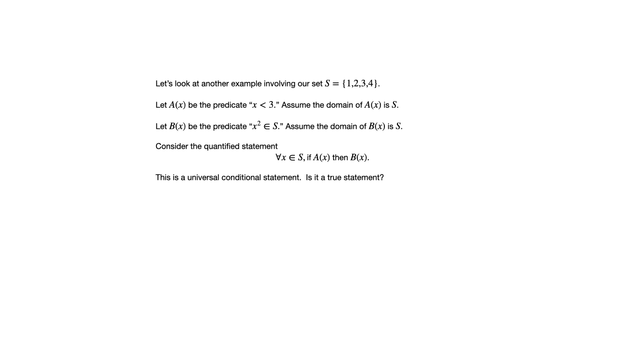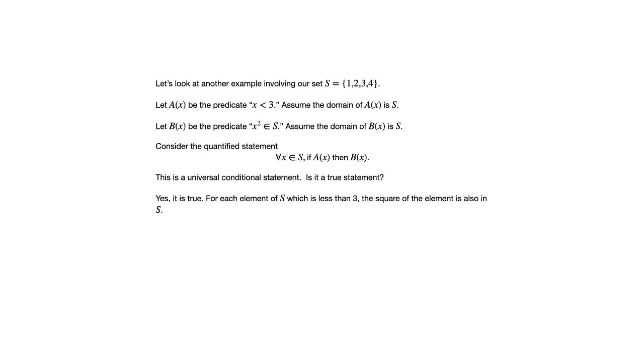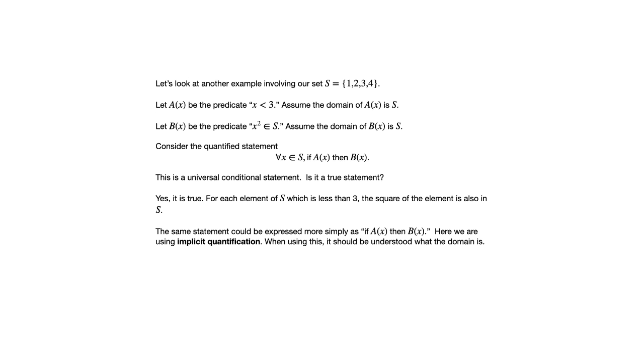We could ask ourselves is that a true statement? To decide whether it's true we need to think about what A of X and B of X mean. This would be saying that for all elements in S, if X is less than 3 then X squared is in S. We can look at the elements of S that are less than 3 and see if their squares are in S. The answer is yes that's true. For each element of S which is less than 3, the square of the element is also in S. So 1 squared is in S, 2 squared is in S.